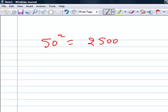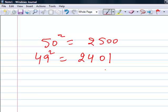If I have to do a square of 49, all I have to do is subtract 1 from 25, that will be 24, and add a square of 1 — that is 2401.